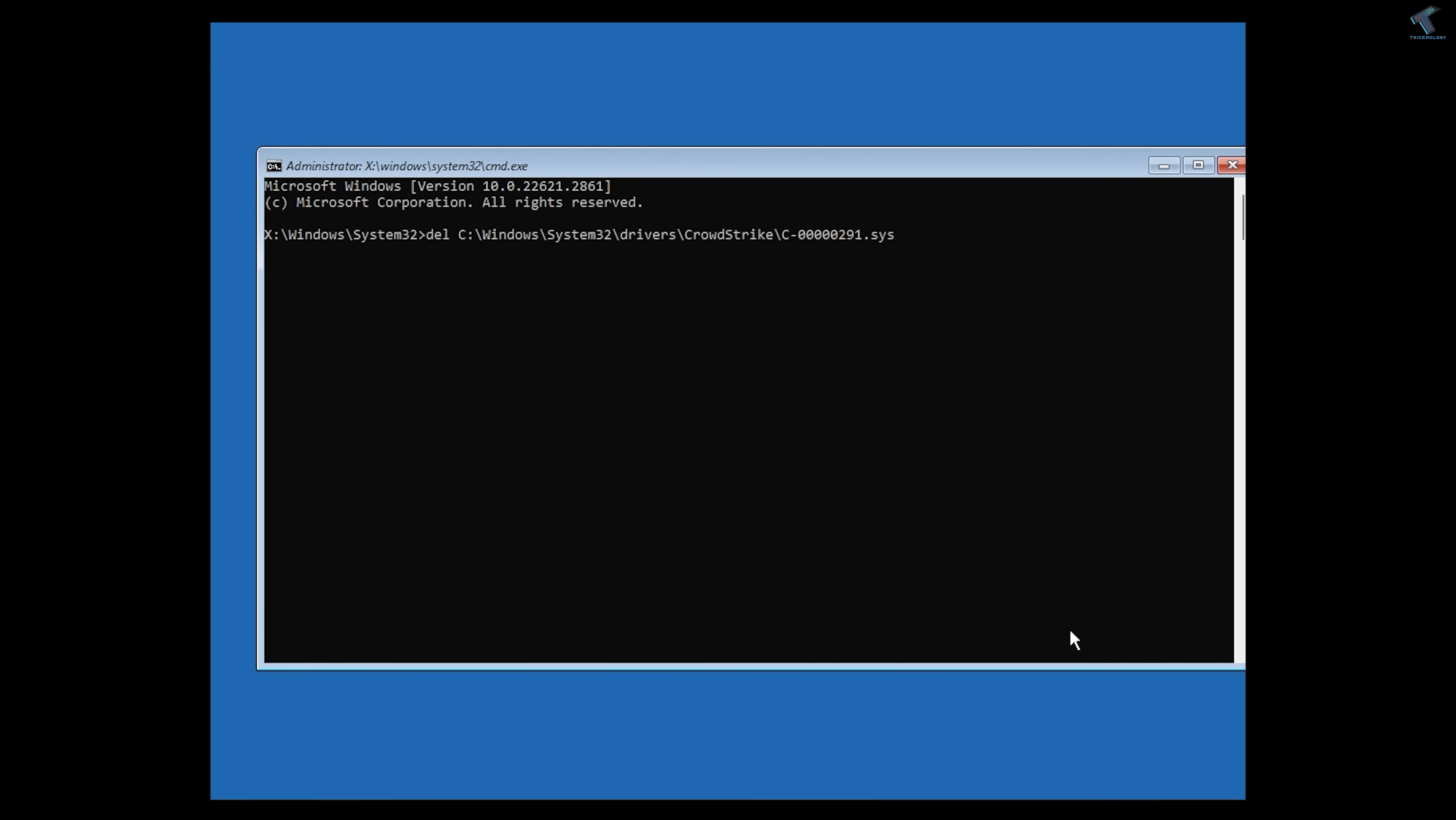The file is called C-00000291. You need to change the name - after the name, put star before .sys. Now press Enter from your keyboard, and after that you need to reboot your PC.